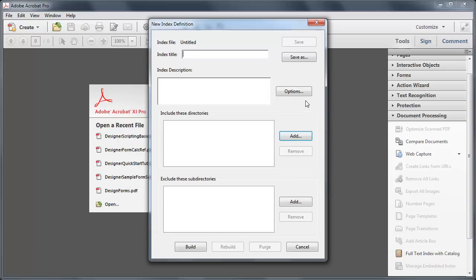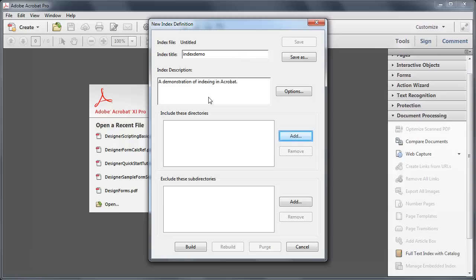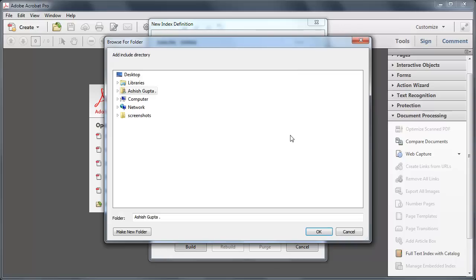Provide a name for your index. Providing the otherwise optional index description is a good practice. Browse to the parent folder containing all the PDFs.